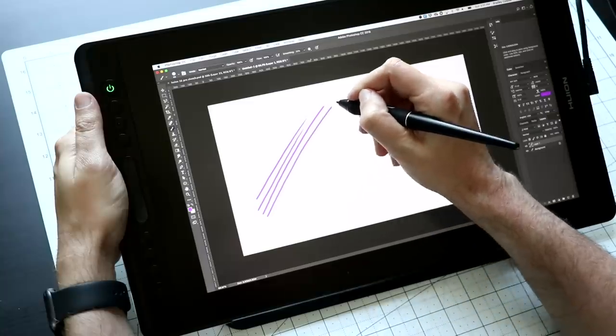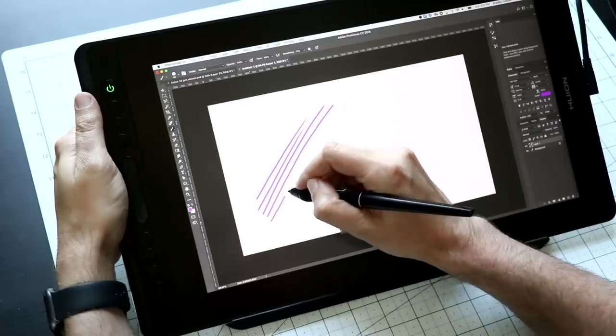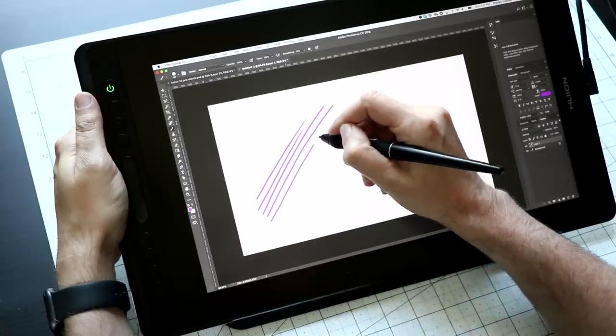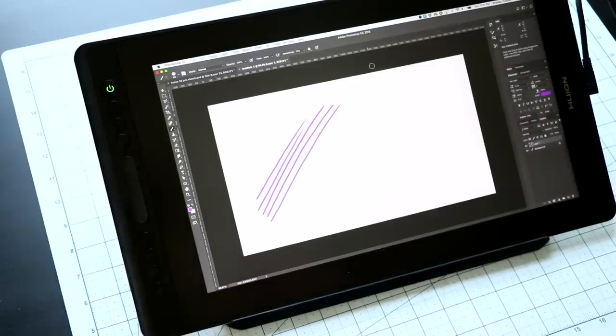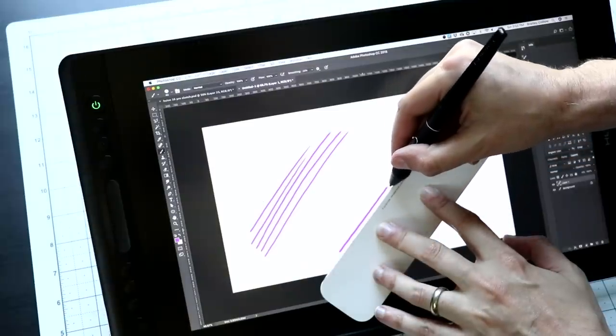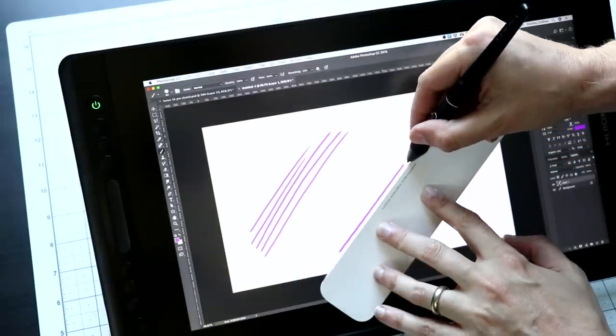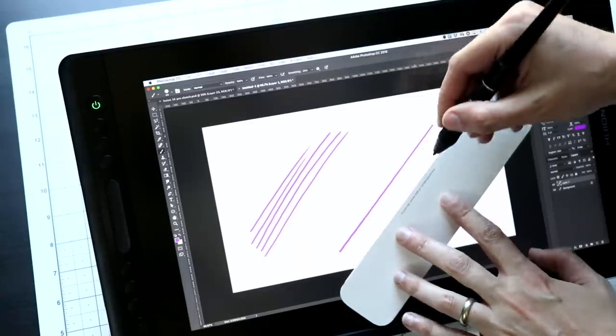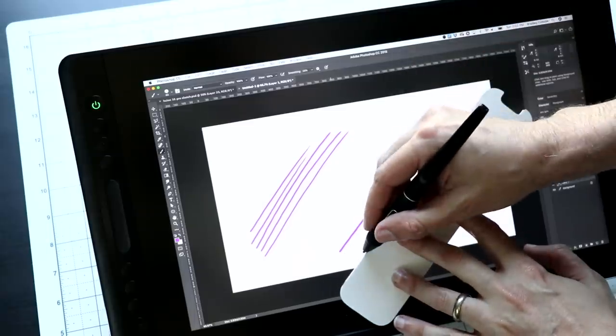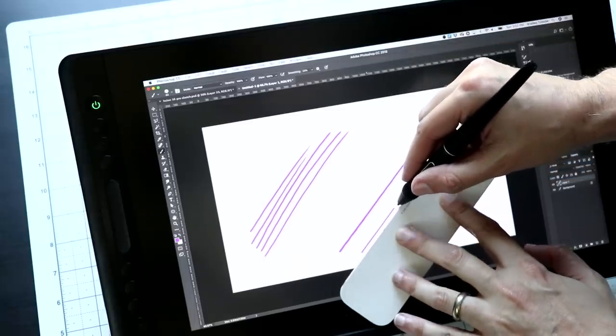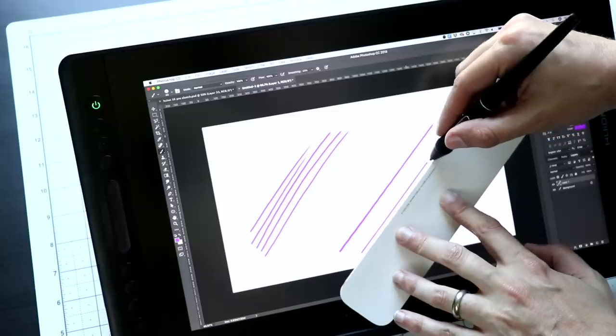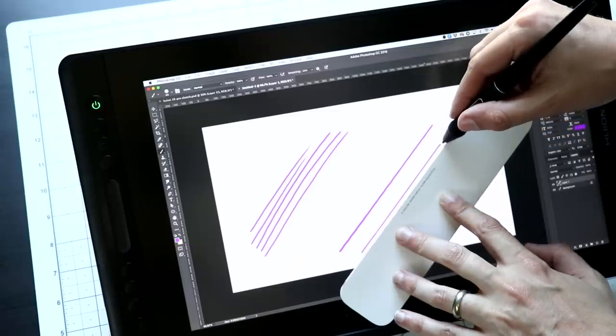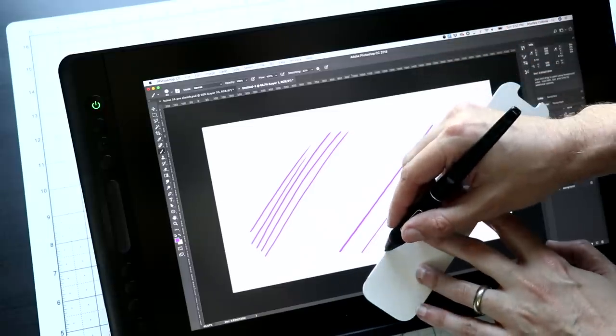One thing you may have noticed is as I draw lines, you're going to see some lag behind it. That's not necessarily because of the tablet. It probably has more to do with the fact that I'm using an older laptop to test this on. And also that I'm drawing primarily in Photoshop, which is not the fastest and snappiest drawing program in the world.